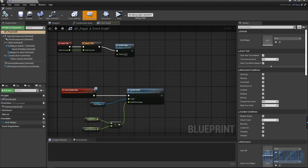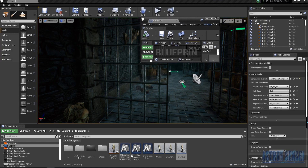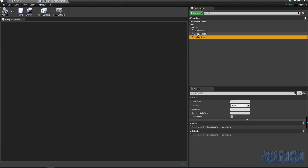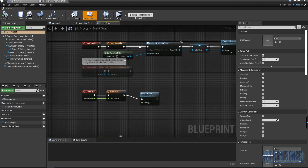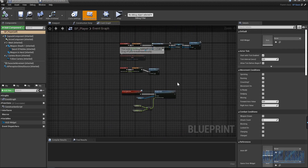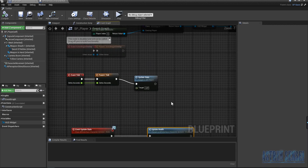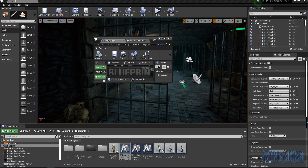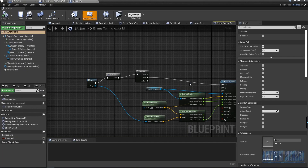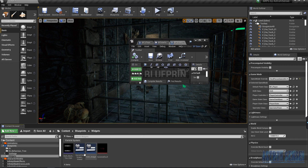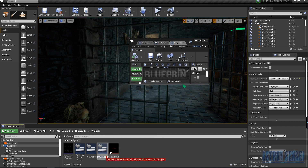We already have the functions inside of the blueprint interface — if you open it you should see we already have 'Update Stats' and 'Update Health', but we made those in the BP Player. We're going to need to copy most of it and add it to the enemy. Let's open the BP Enemy — actually, before we work on the code, let's work on the widget first. We have the HUD widget here, so I'm going to duplicate it and call it 'Enemy Health Bar Widget'.